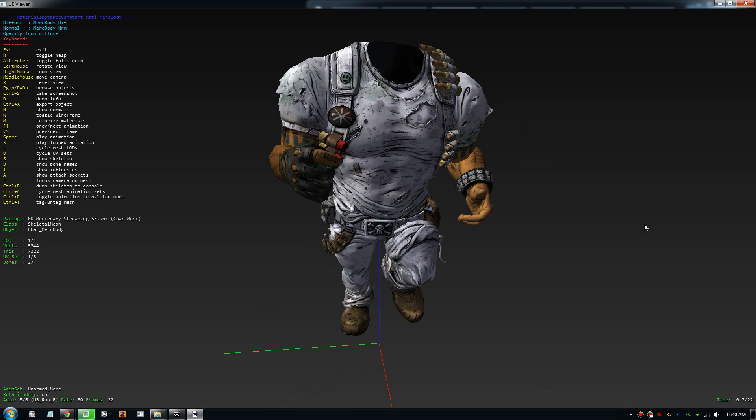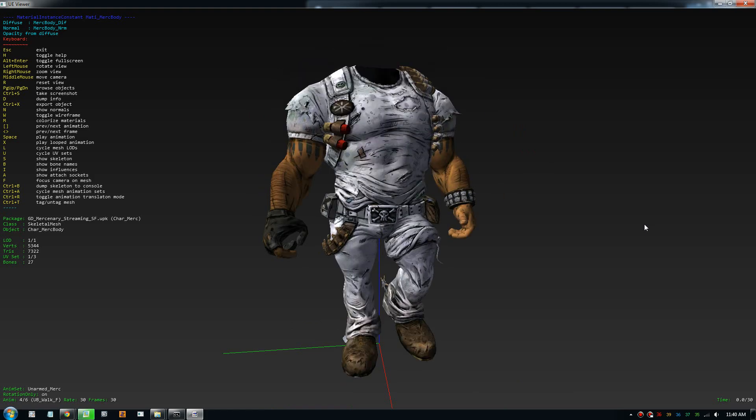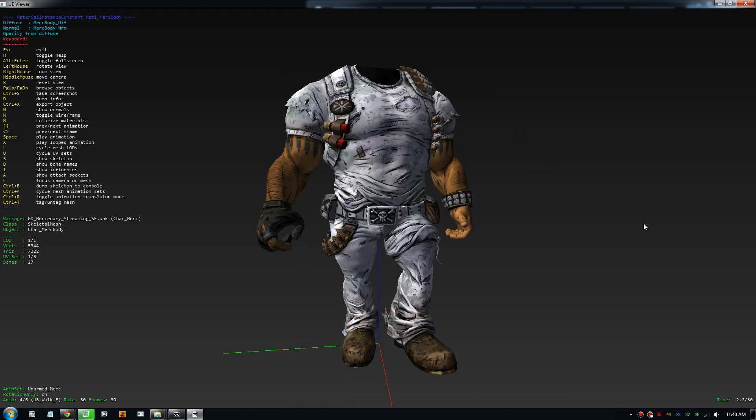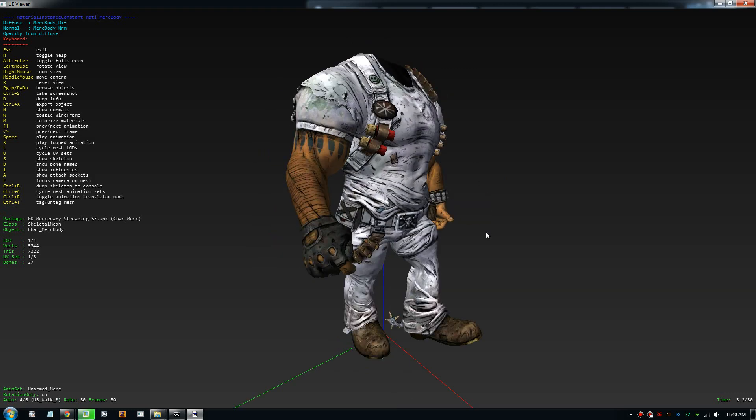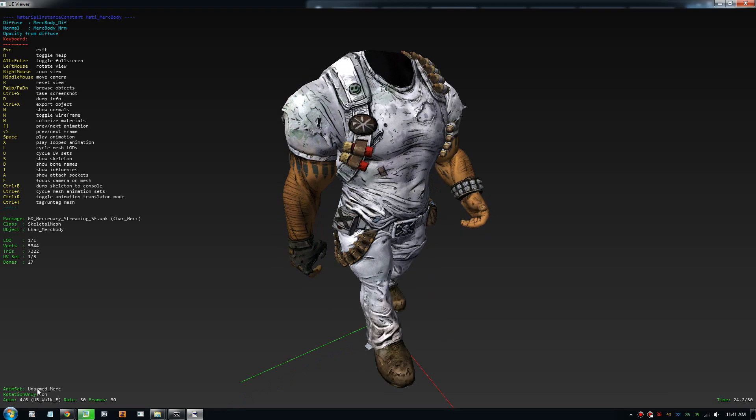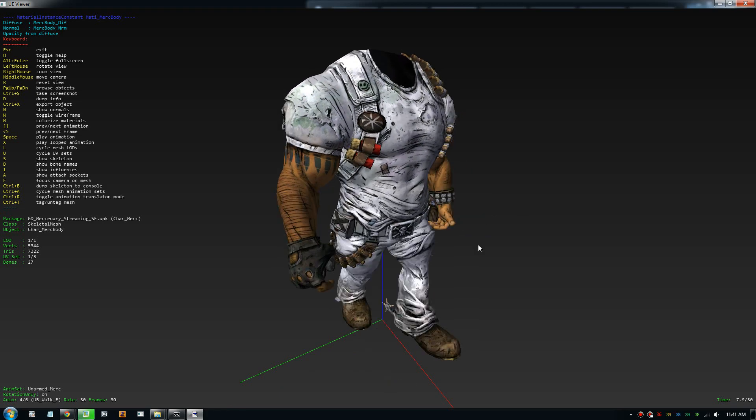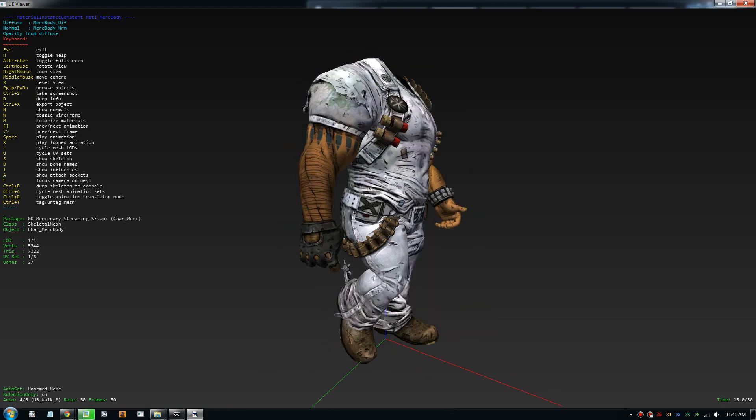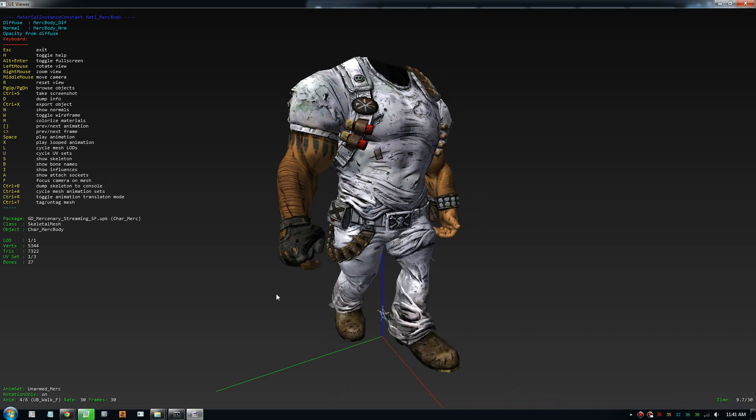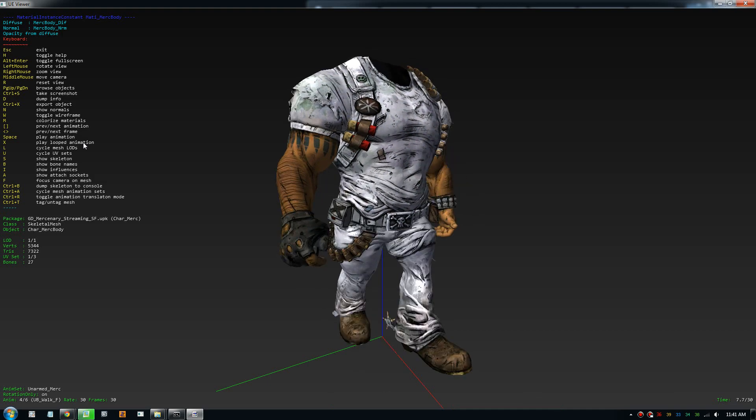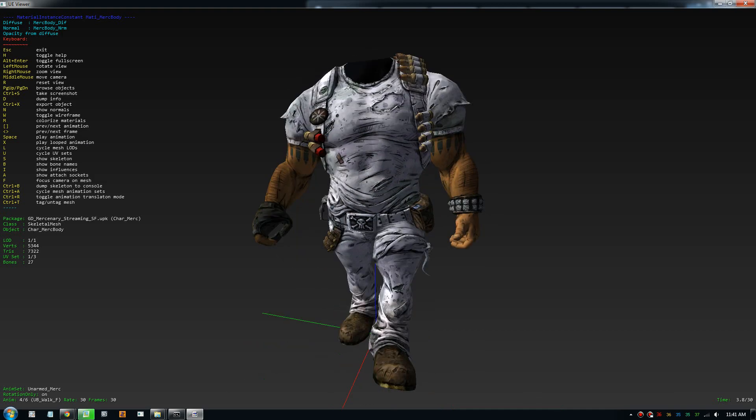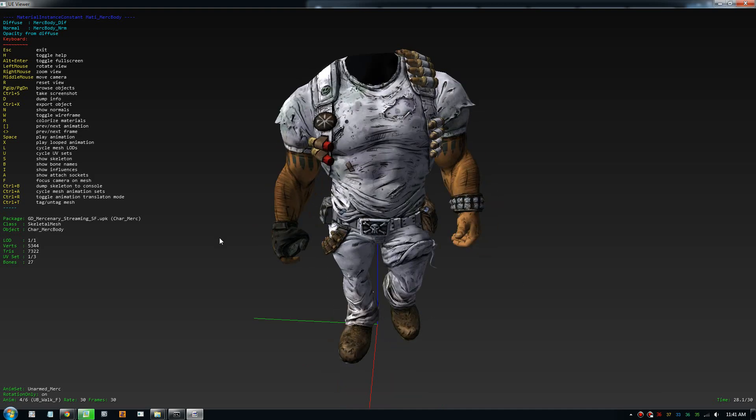So basically to view animation, you just press ctrl a to cycle through the animation sets, press square brackets to pick the animation, press space bar to play, and press x to play loop animation. That's it everybody. You can learn other character models as well, but that's how you do it everybody.